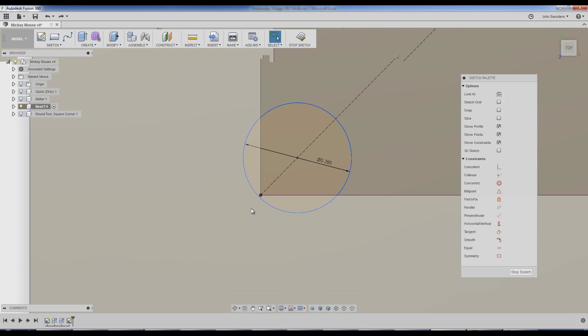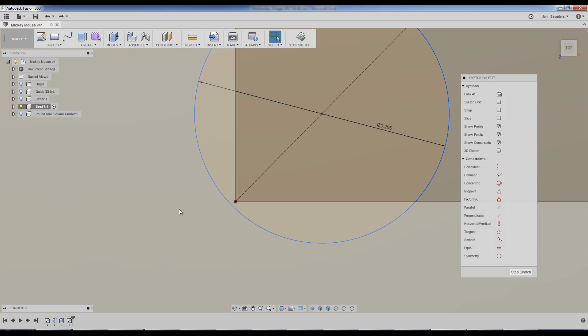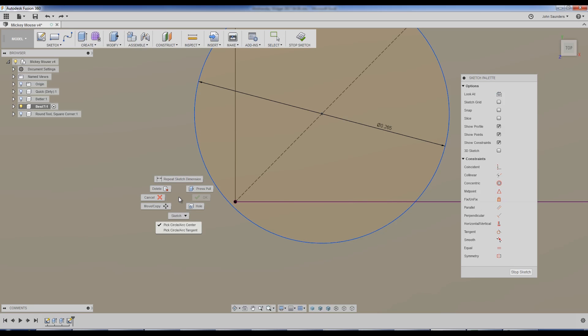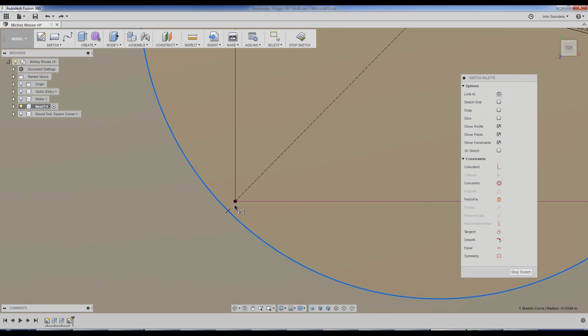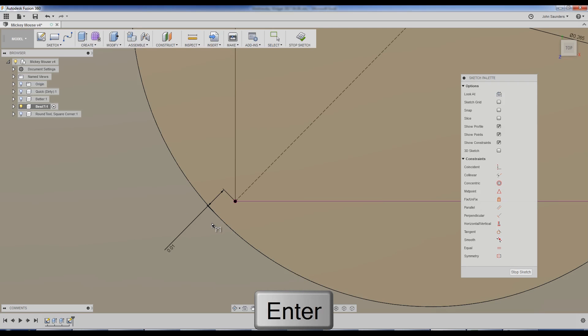Fusion, luckily, just came out with a new dimension that helps us do this. I'm going to hit D on my keyboard. Now, before I click anything, right-click and change, pick circle or arc tangent. So that's going to drive this dimension off the outside of the circle relative to that point, which I'll click on second, which is exactly what I want, and we'll say 0.01, enter.